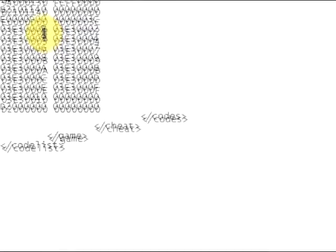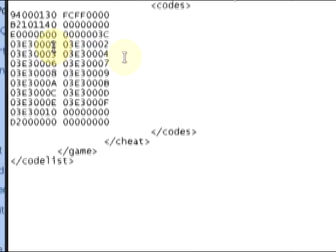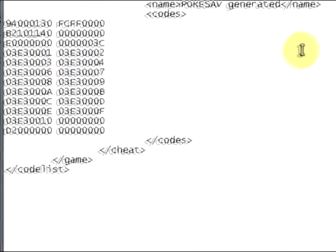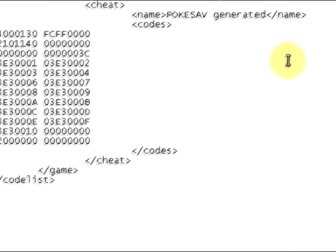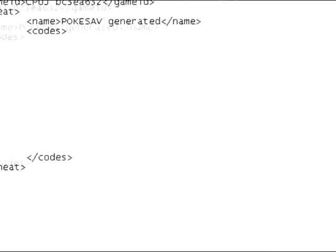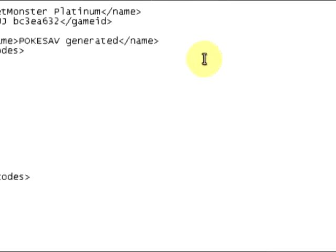This is the code right here. So yeah, that's how to get PokeSav and thanks for watching.